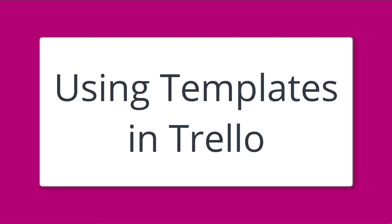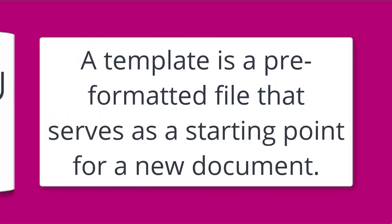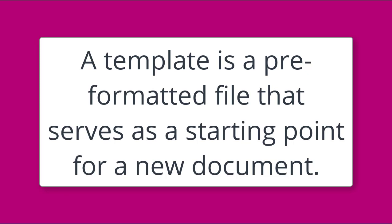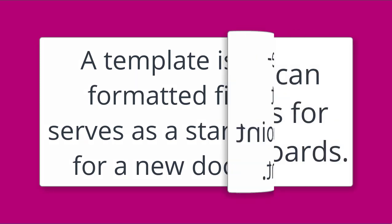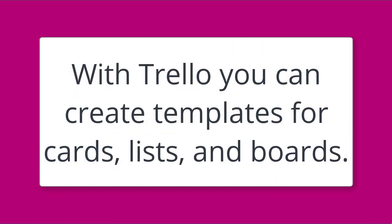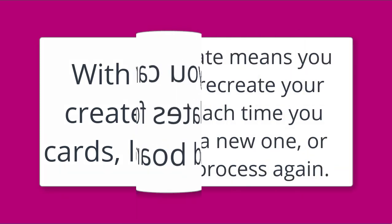Hi, it's Heather Smith here and I wanted to talk to you about using templates in Trello. A template is a pre-formatted file that serves as a starting point for a new document. With Trello, you can create templates for cards, lists, and boards.